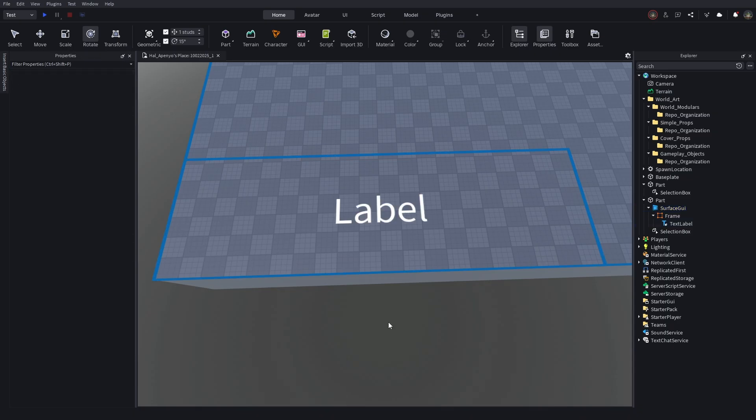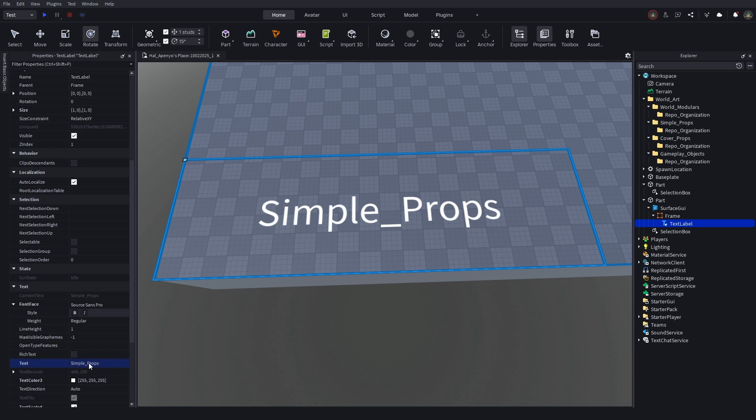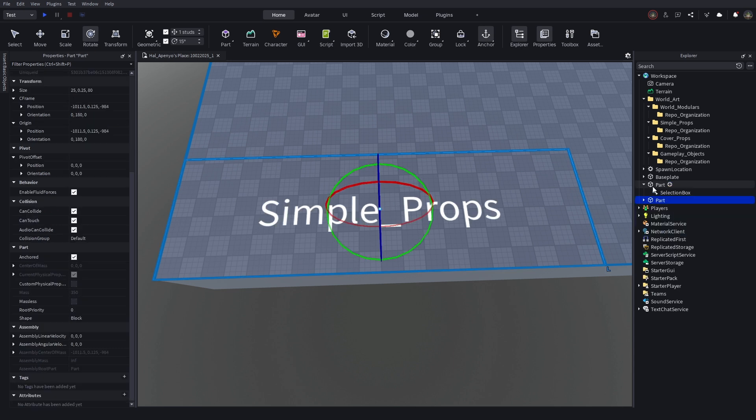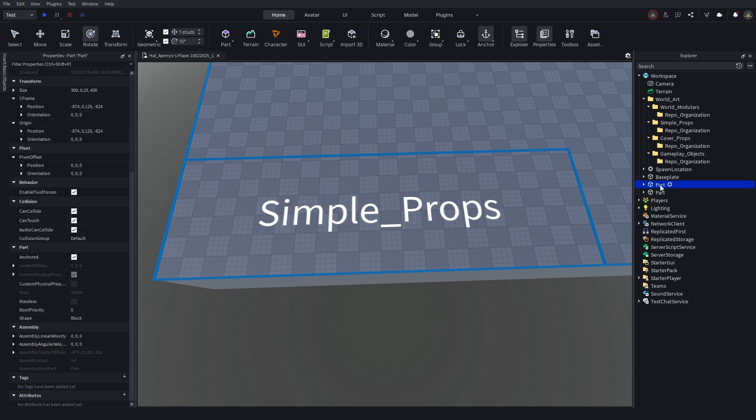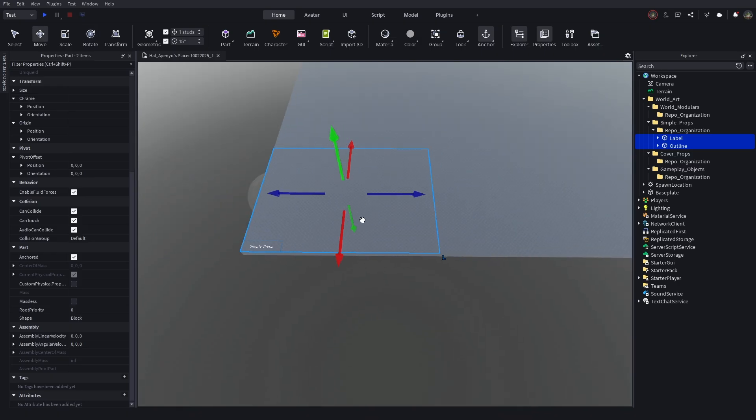Then, change the text to the name of the first folder, in this case, simple props. Now, you can parent both of those to the repo organization folder you made for that section.